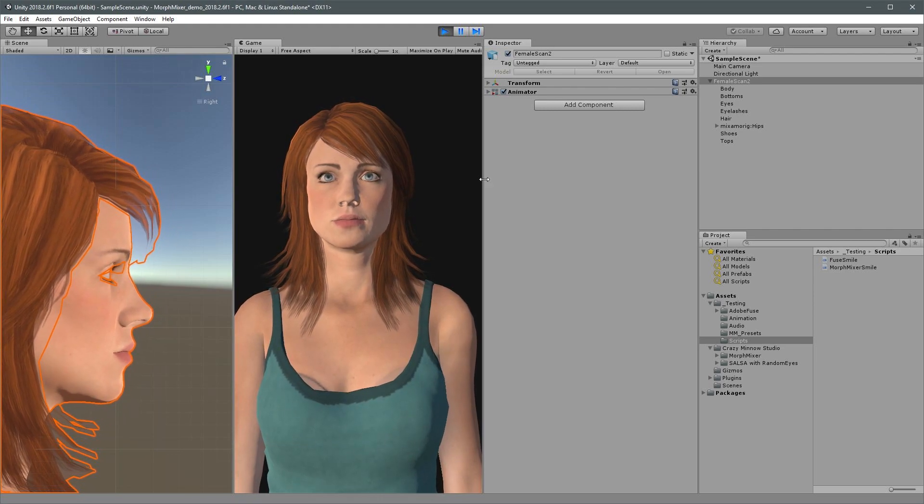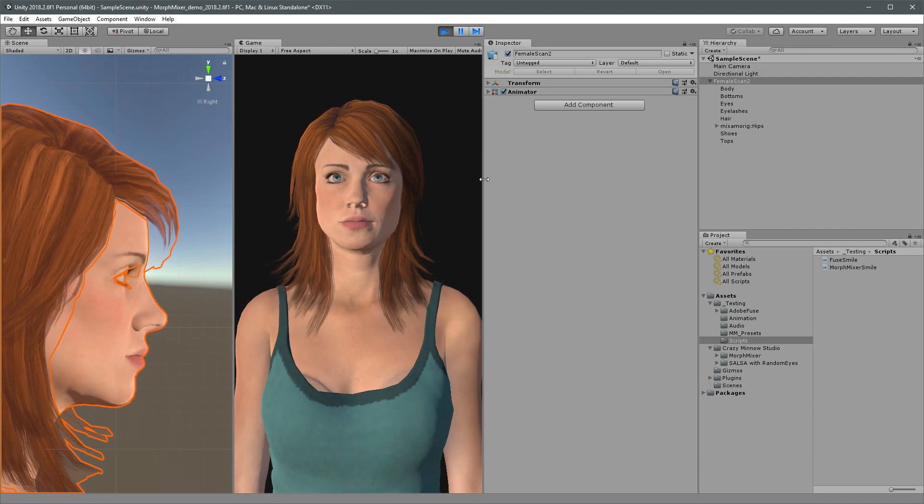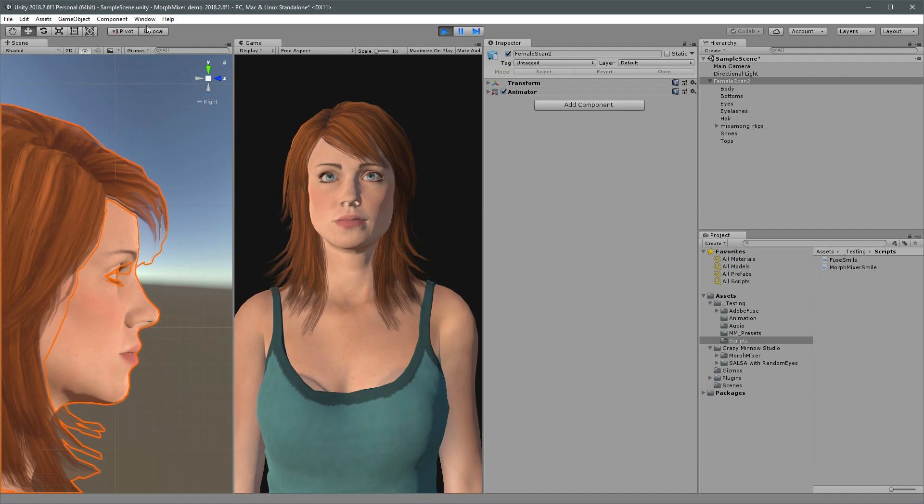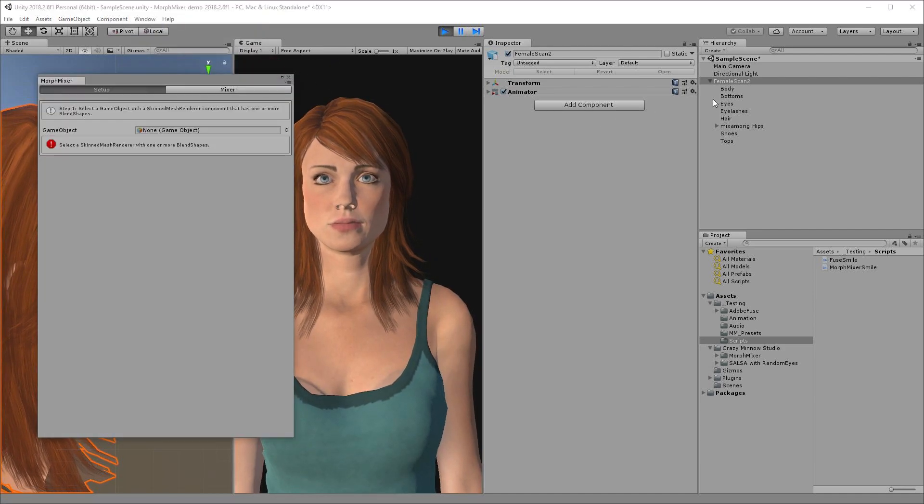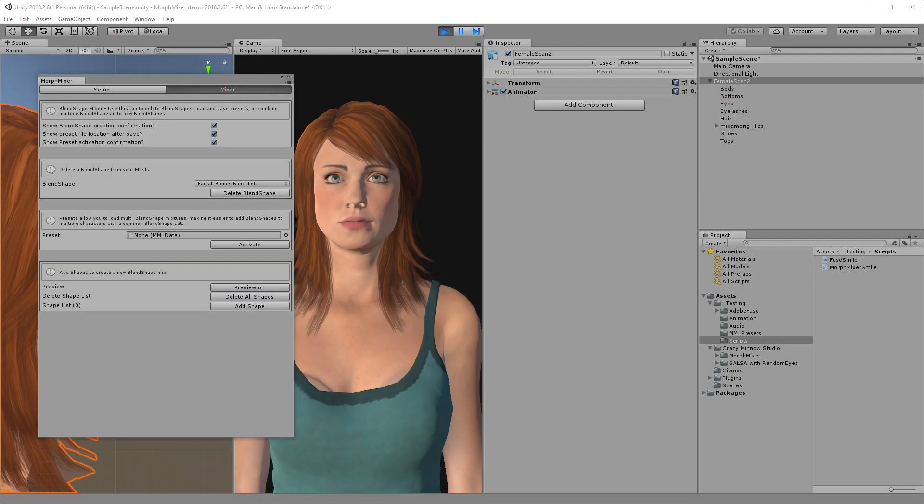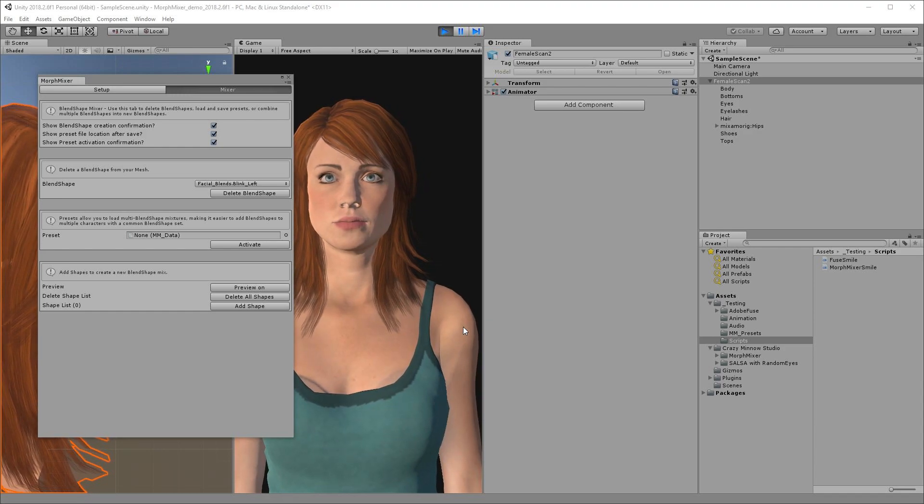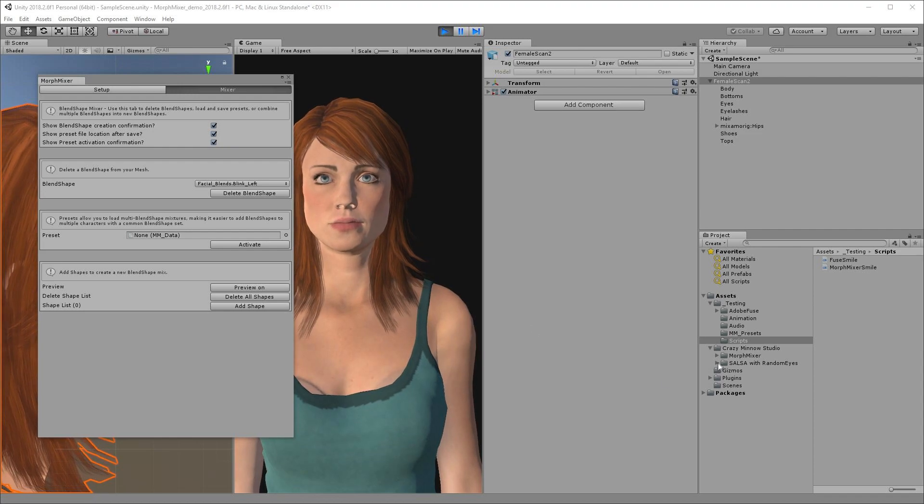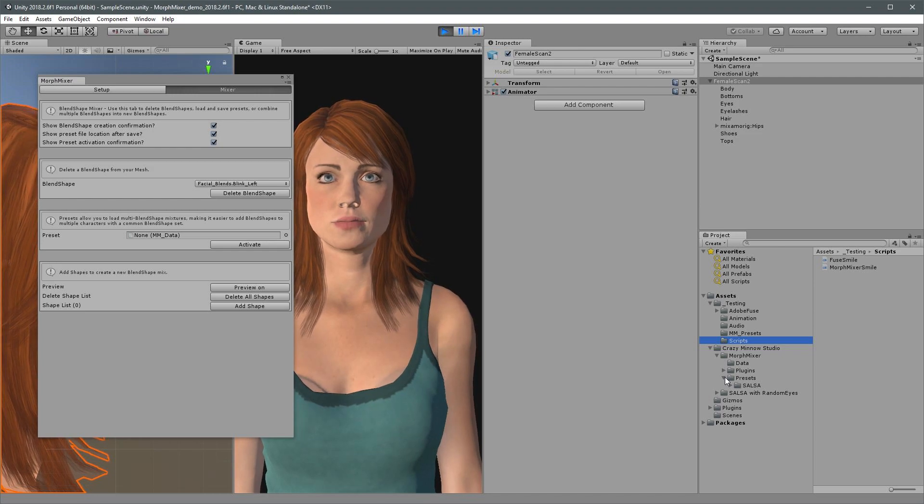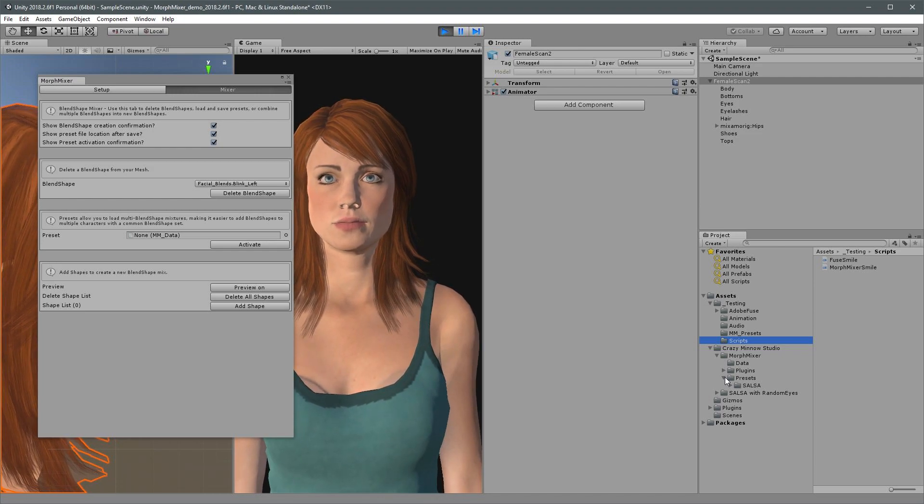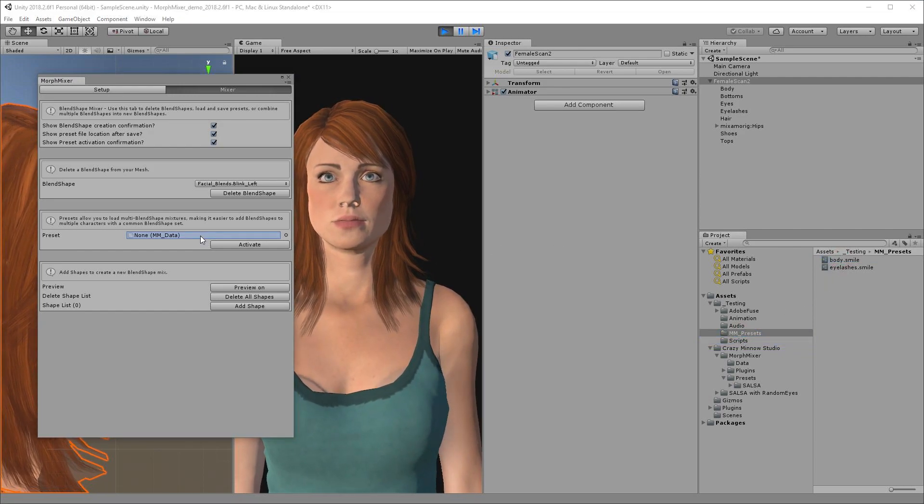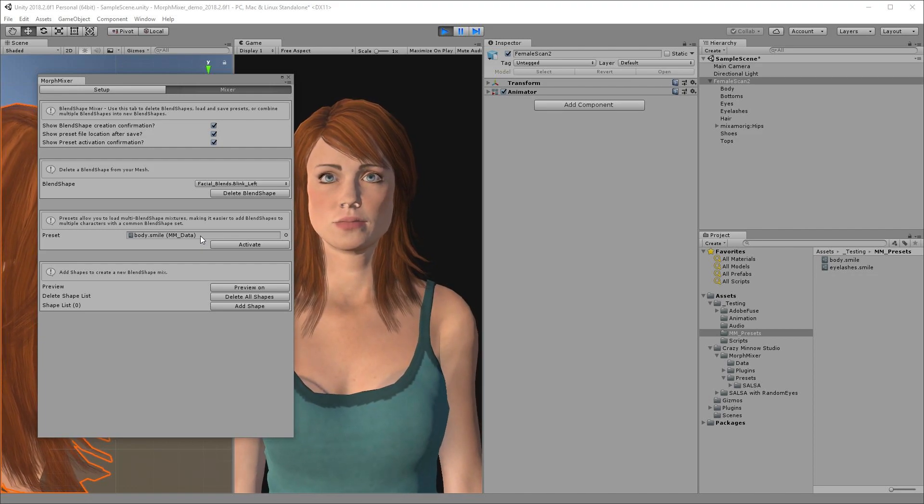I mentioned the preset system earlier. Let's take a deeper look at that now. I'll reopen the Morph Mixer editor, link in the body, and move directly to the mixer tab. Morph Mixer comes with several optional presets for our Salsa lip sync system found in the Morph Mixer presets directory. But I'll load up a saved preset for our smile expression for demonstration.